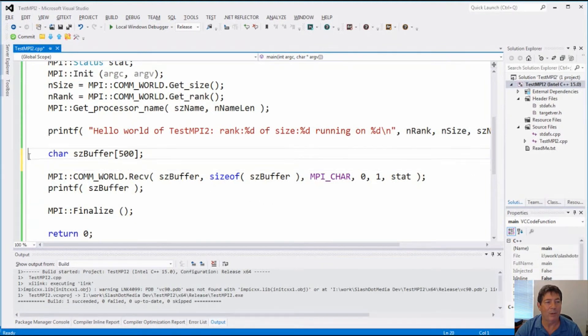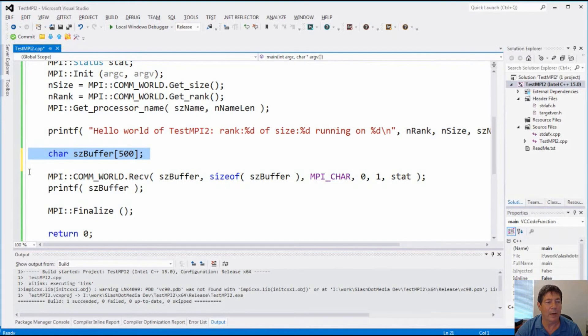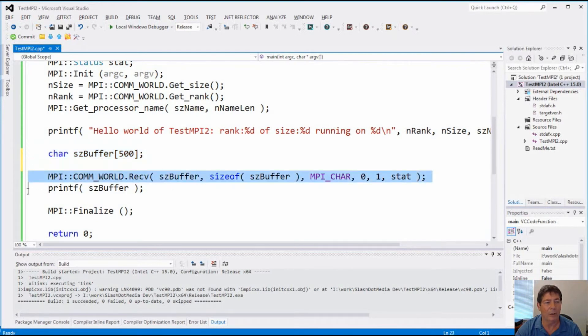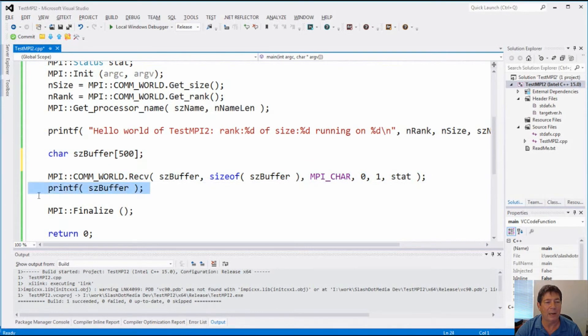Okay, so that actually should send the message to the remote computer, which actually happens to be test MPI two. And all that program does is grabs or creates a buffer and does receive with a single line of code and prints out the message that it gets. Okay. Pretty easy.